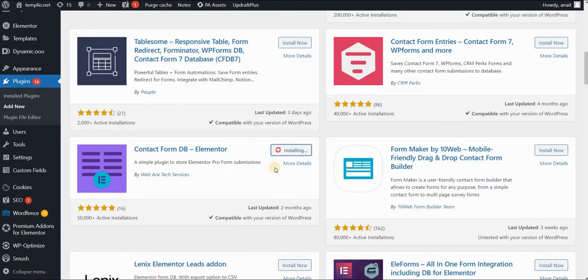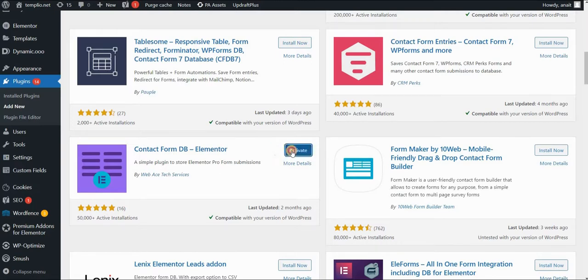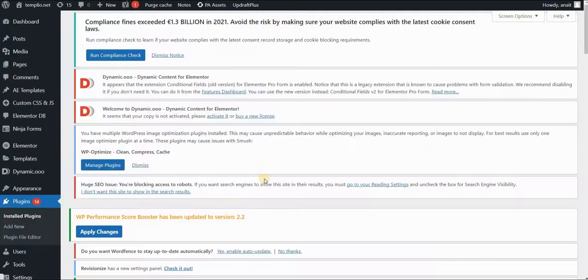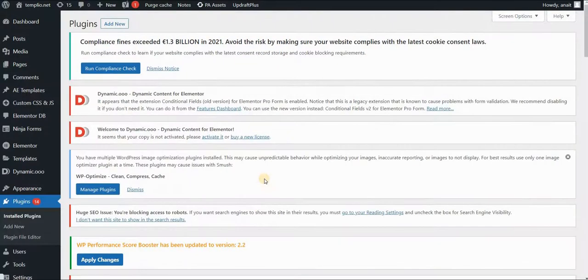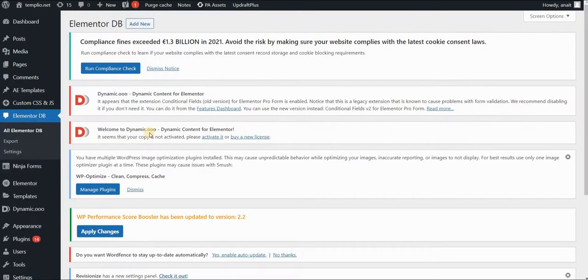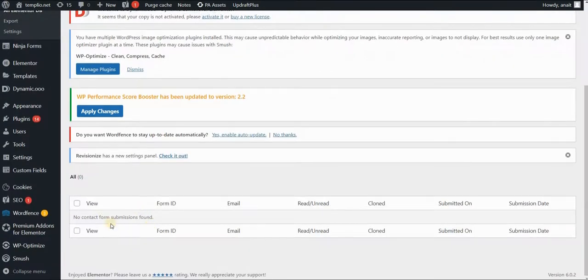After installing, as with every other plugin that you are using, you need to activate it. So let's click on Activate. And once it is activated, you will see that this Elementor DB or Elementor Database is appearing on the sidebar of your WordPress website. So if I click on it, then here I would have my submissions.